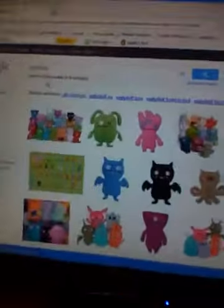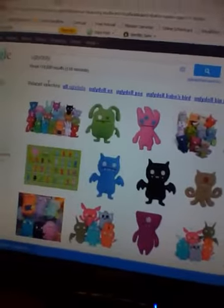So first what you got to do is search what you want on Google. I'm going to search ugly dolls. Then click images, and a bunch of images pop up.